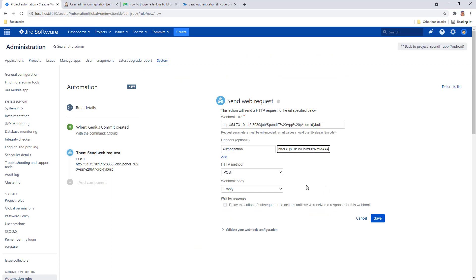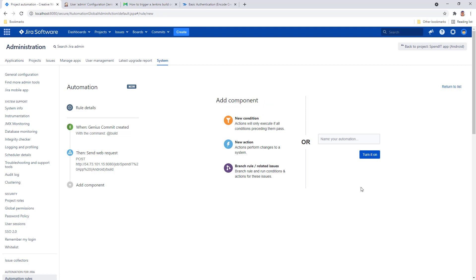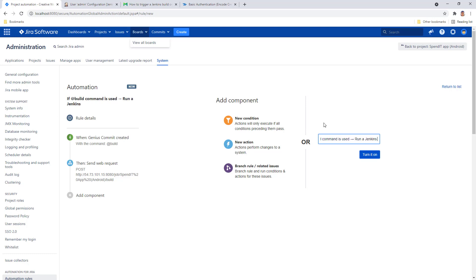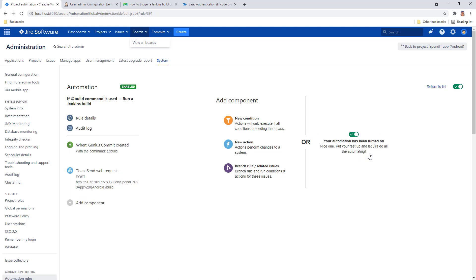The HTTP method can be left as POST and you can save this action as it is right now. Let's give the automation rule a name and turn it on.